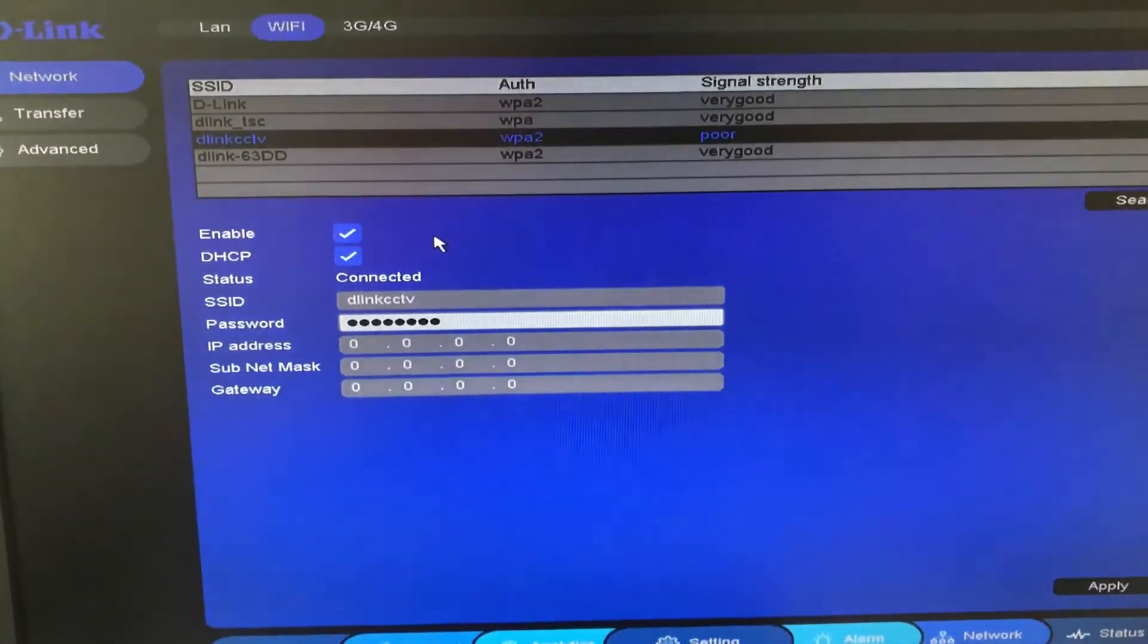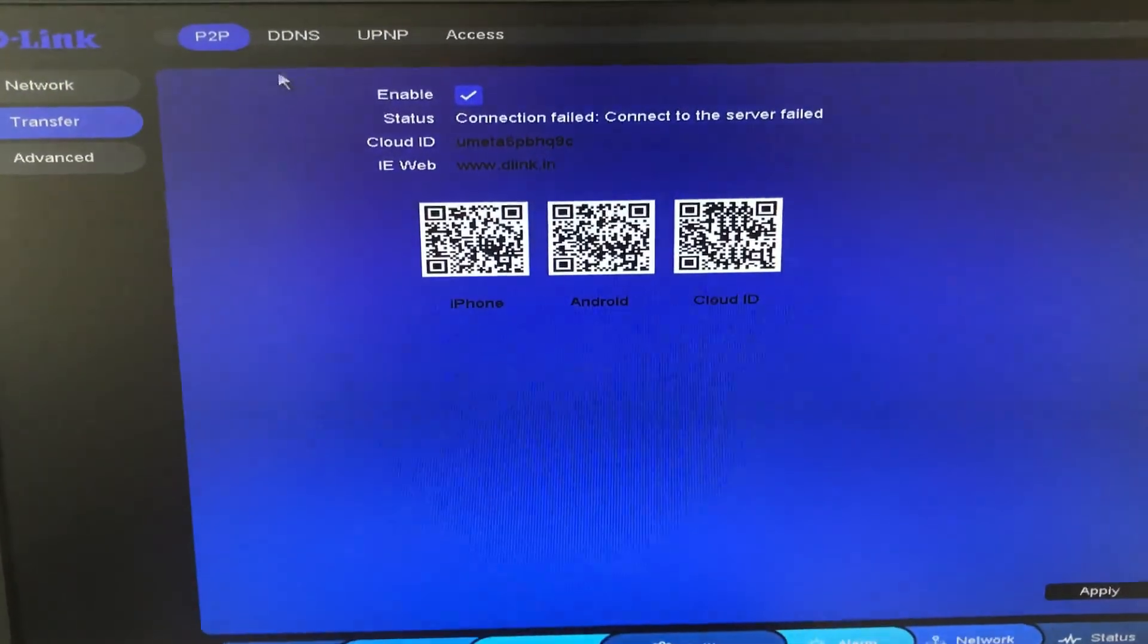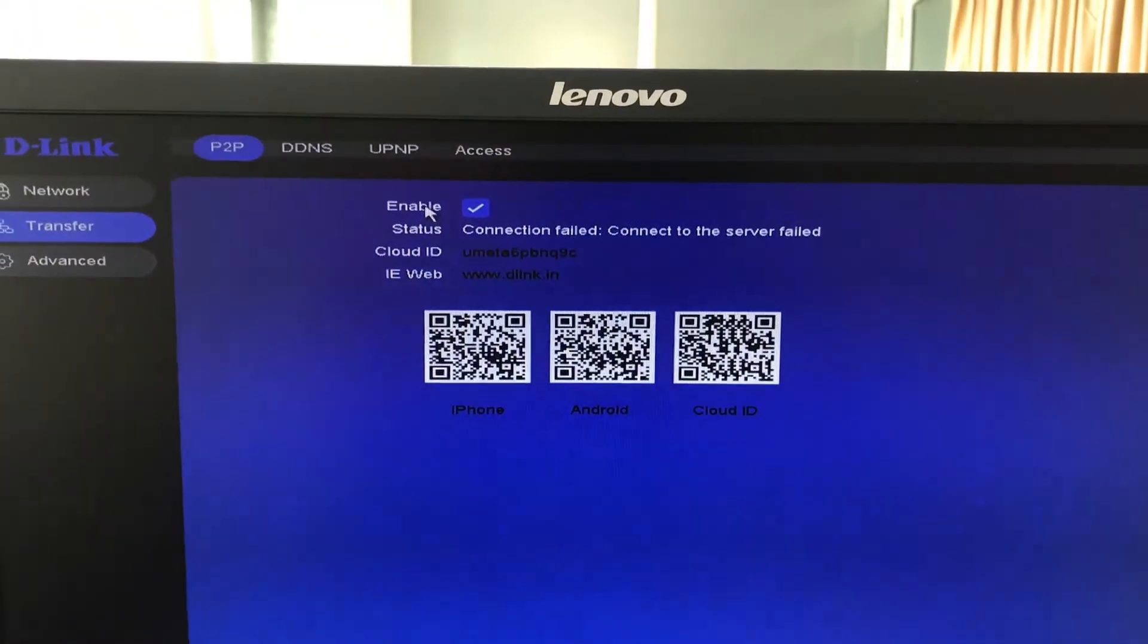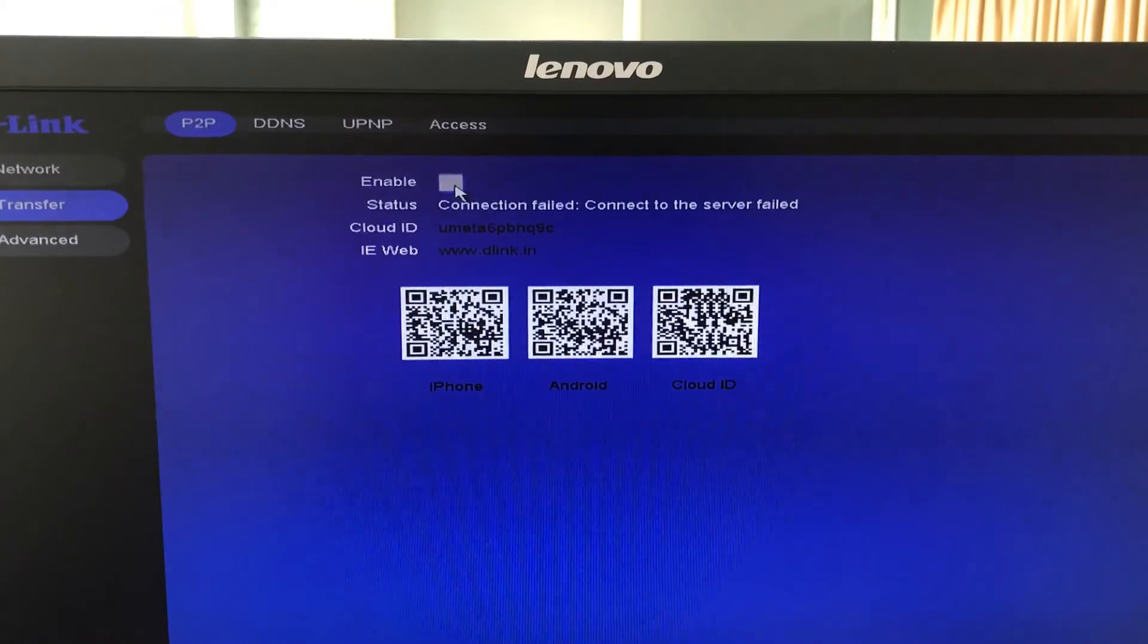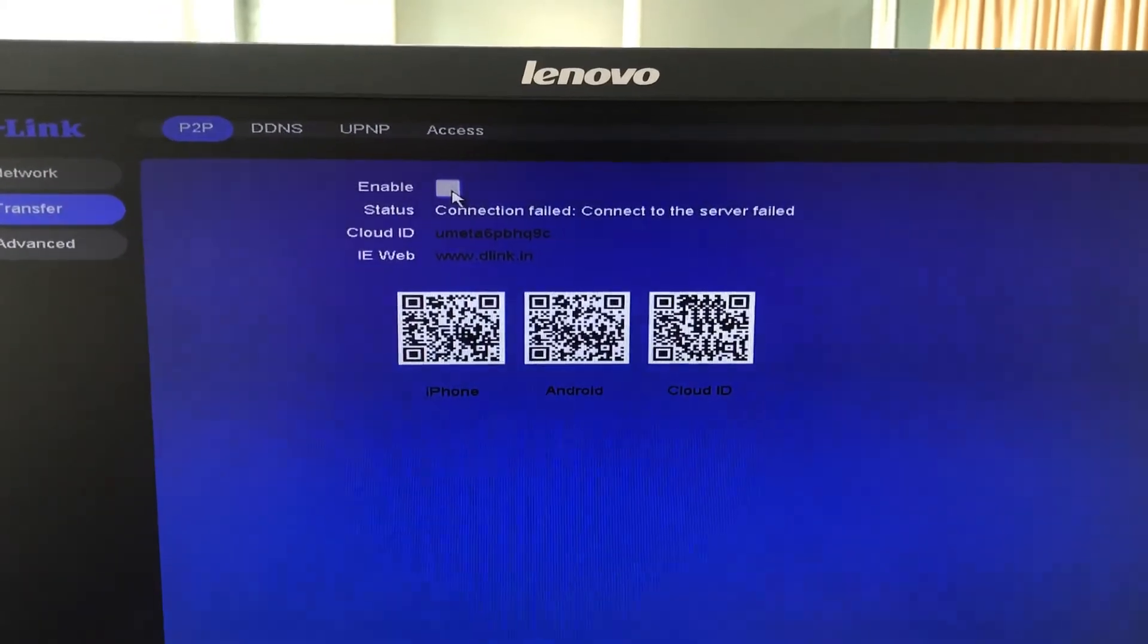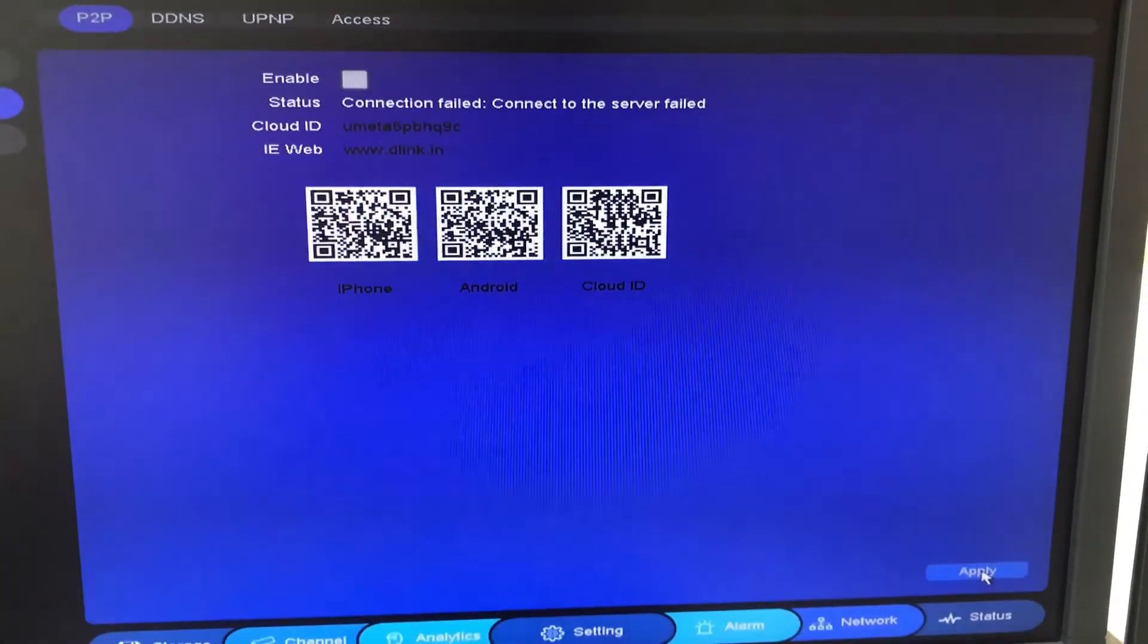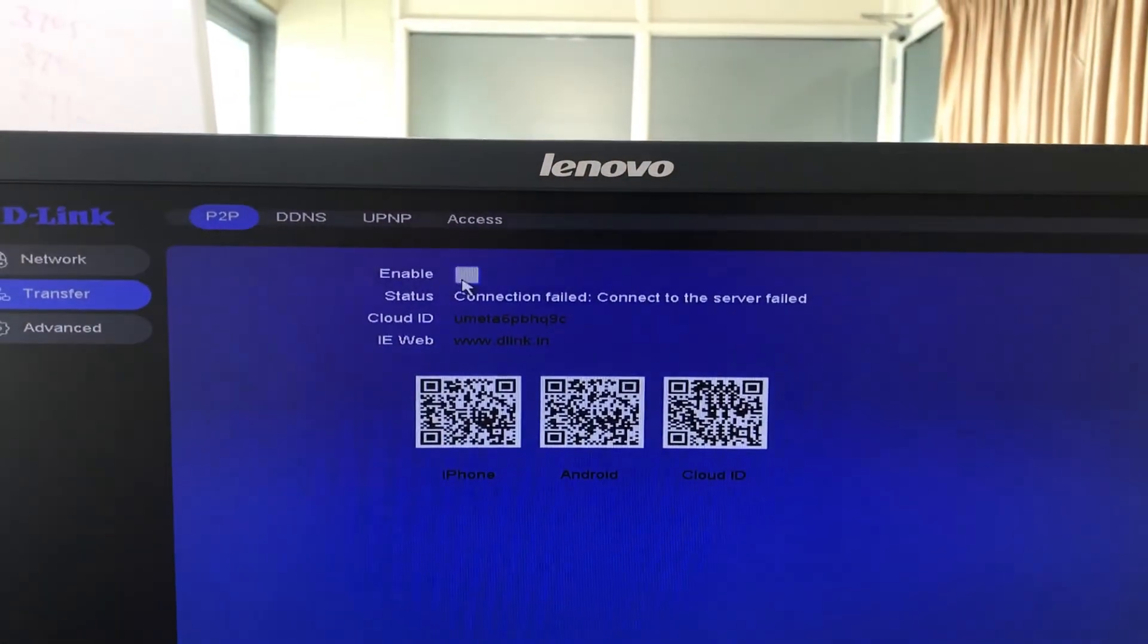So once the status is coming as connected, you can check the P2P status. It is still coming as not connected or connection fail, just disable the P2P, click on apply, enable again the P2P, click on apply.